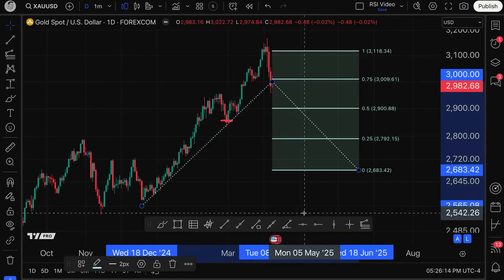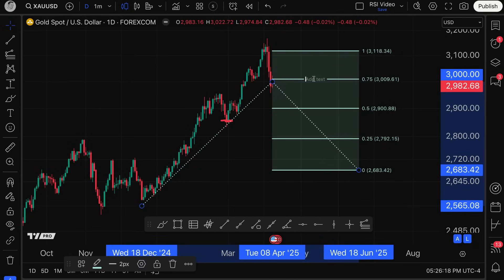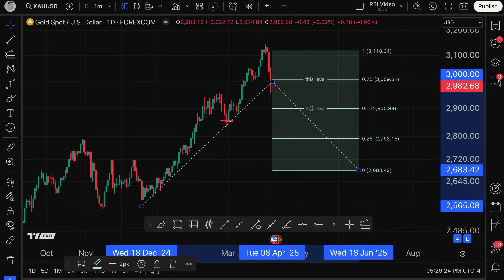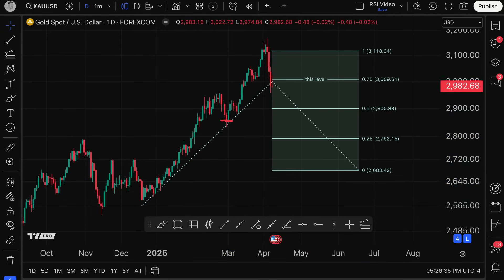Now I know I've gotten into great detail on this tool. I want to end with the ability to add text to each line. You can add text to each Fibonacci line — this can be anything you wish: levels you're watching, sell points, stop losses, profit targets. It's really your text to add anything that you want. So with that being said, we hope that this video gave you the full tutorial you needed and everything you ever wanted to know about this tool. Thanks so much for watching and be sure to subscribe to our videos.